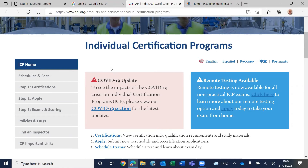These three are core certifications, and 30% of the reference materials during the exam are the same for all of them. Many candidates go for the other two as well, because once you pass this, you have already studied API 577 Welding Inspection, ASME Section 5 NDT (Non-Destructive Testing), API 578 Positive Material Identification, API 576 Pressure Relieving Devices, and ASME Section 9 Welding Inspection. These are the common study materials.